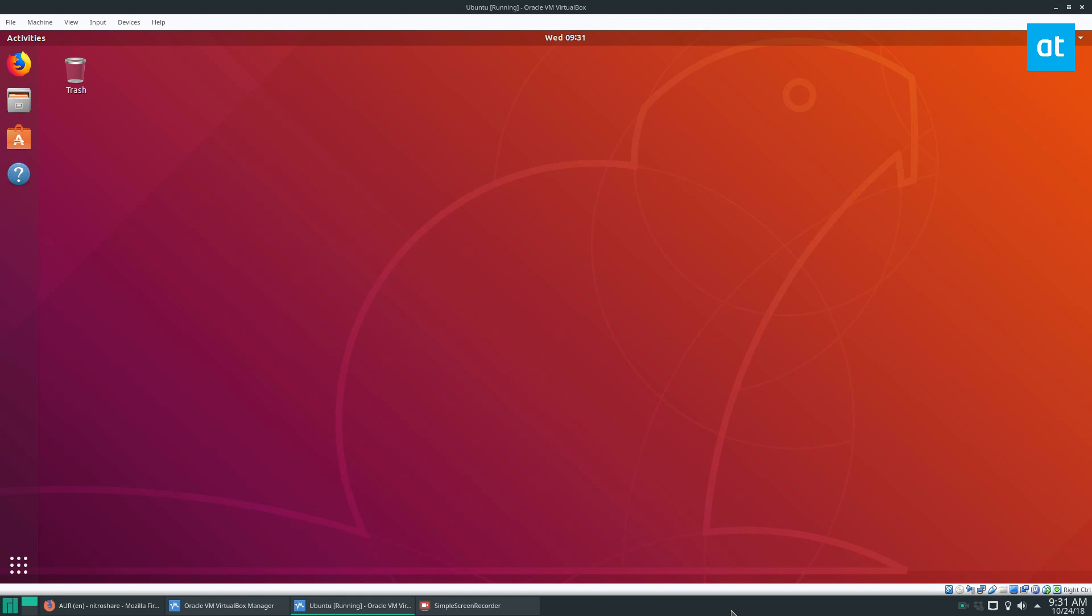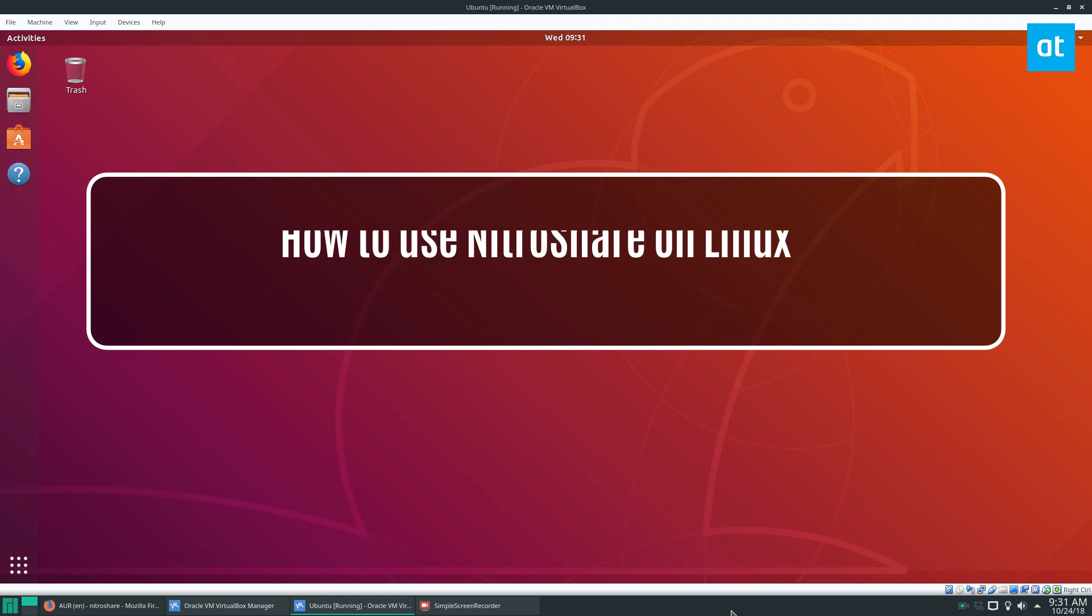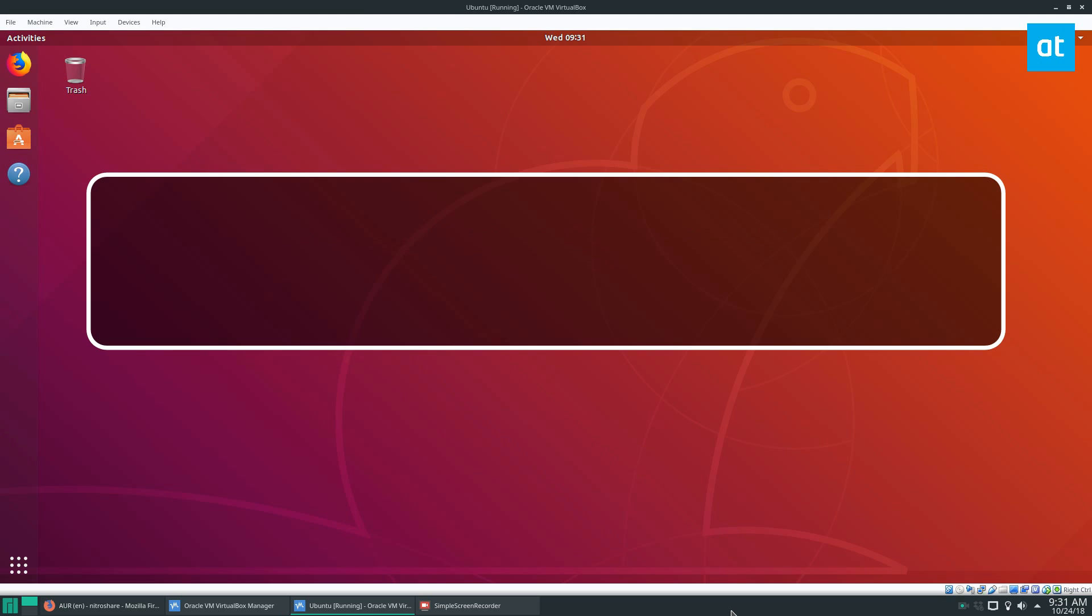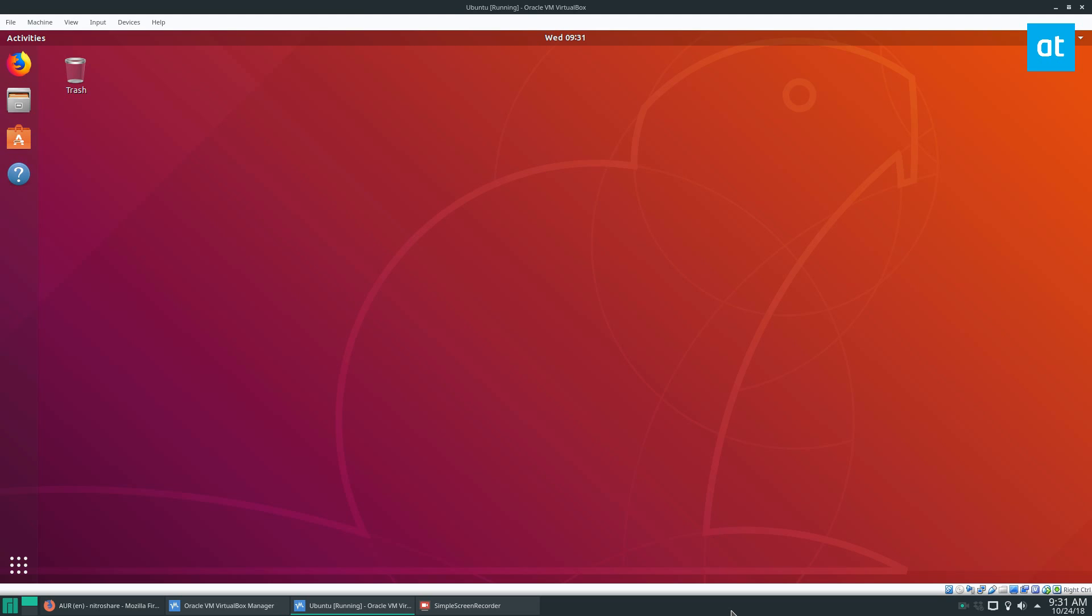Hey everybody, Derek here from Addictive Tips, and in this video you may notice I'm running two different operating systems at the same time. That's because we are going to be using Nitroshare and I need to be able to send files to and from, and the only way to do that and record it is to show you two operating systems.